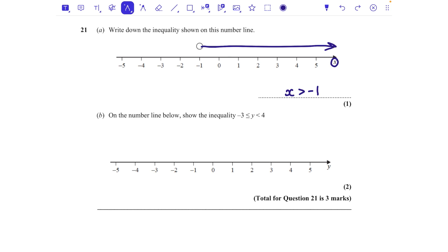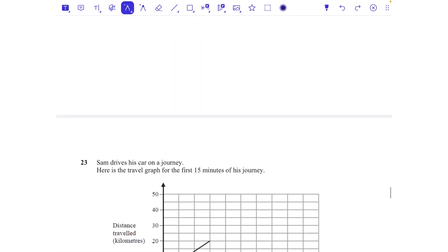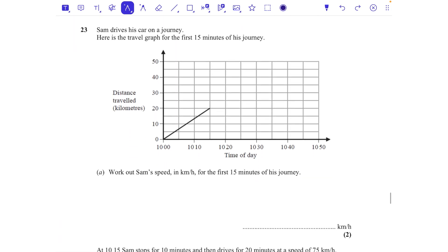Part b: on the number line, show the inequality y is bigger than or equal to minus three and less than four. We put a circle above minus three and a circle above four, then join them together. At each end we use a circle rather than an arrow. We color in the minus three circle because the value can equal that — if it's equal to, you color it in. Two marks for that one.